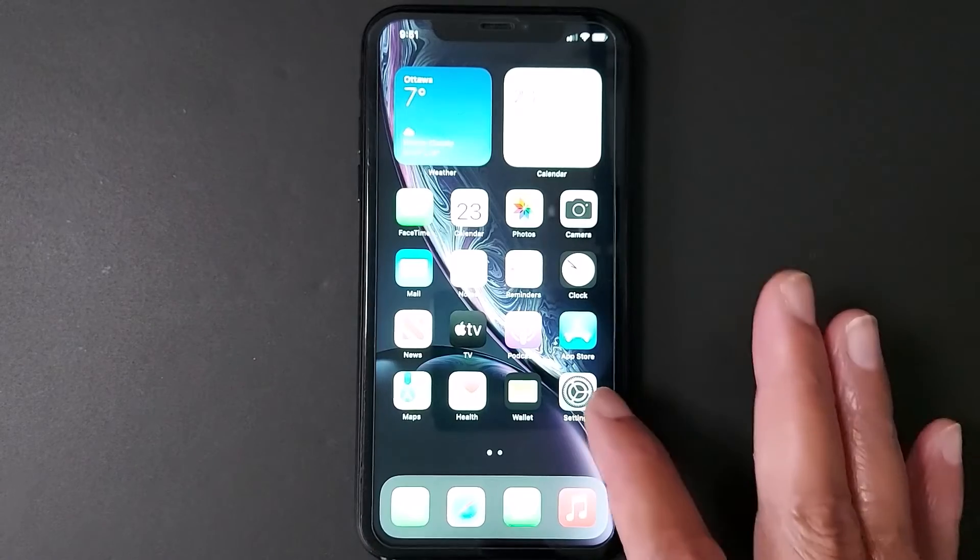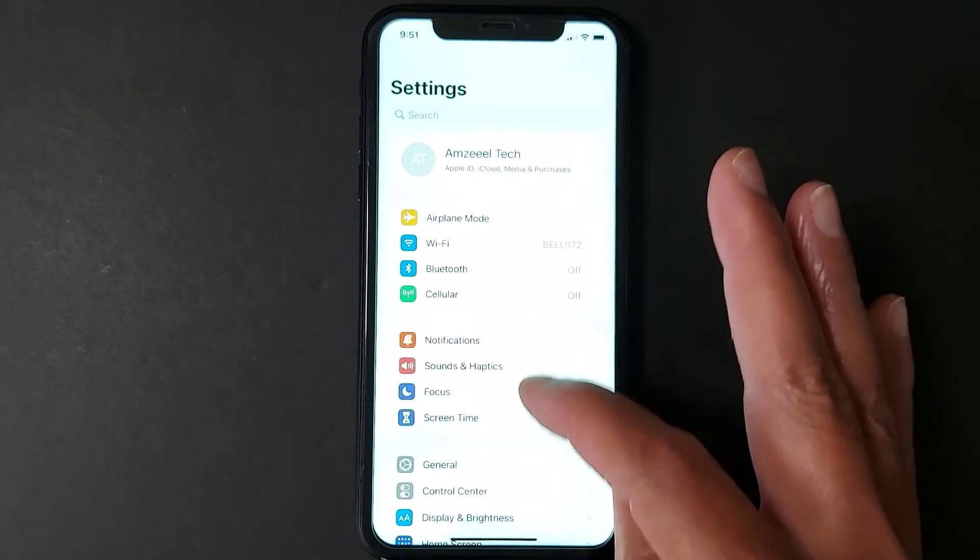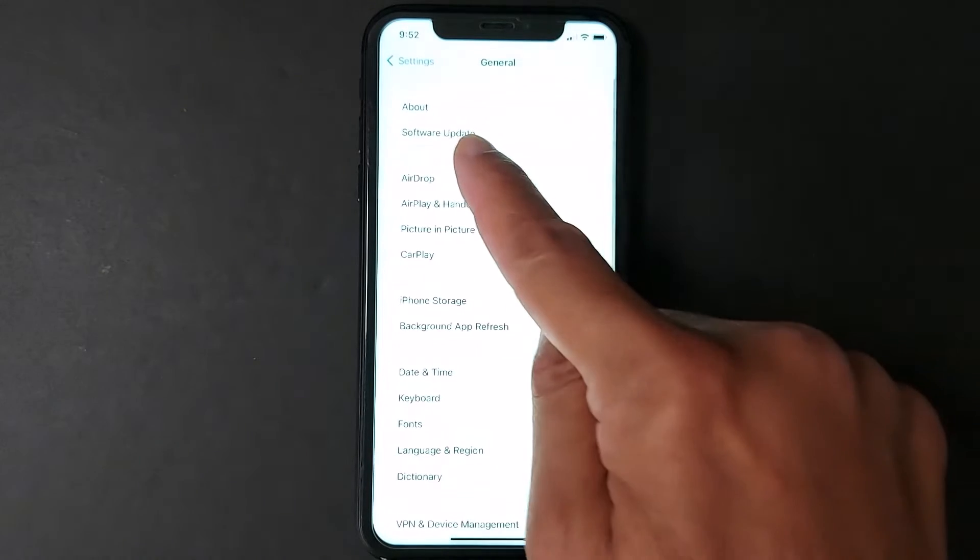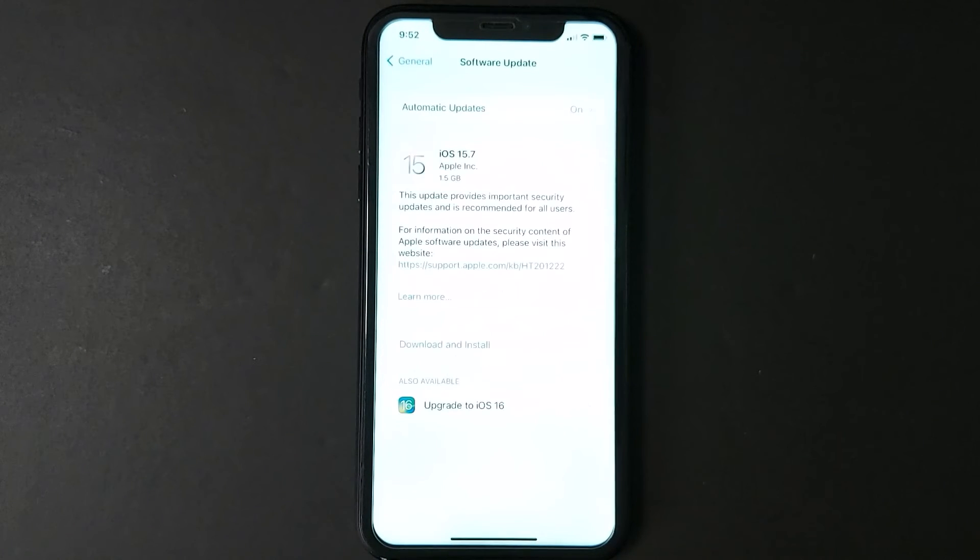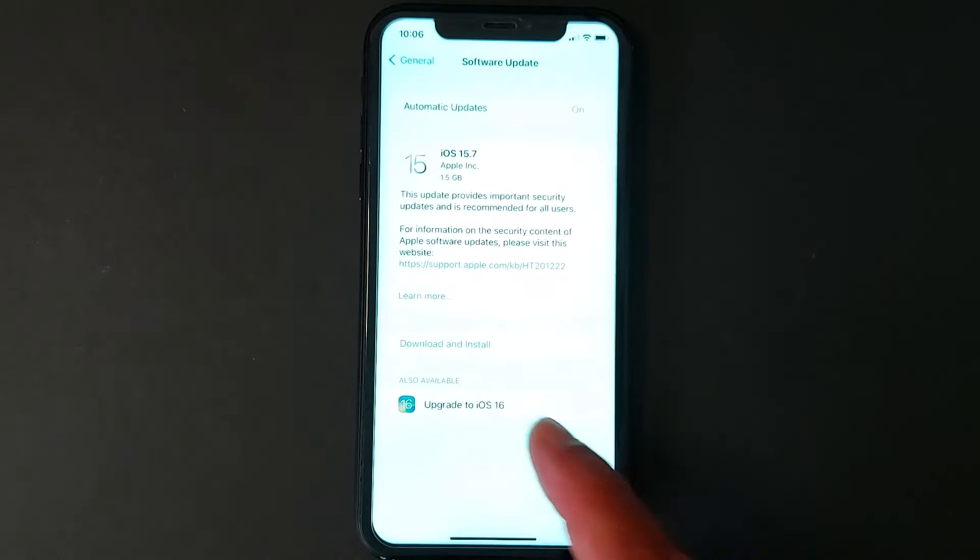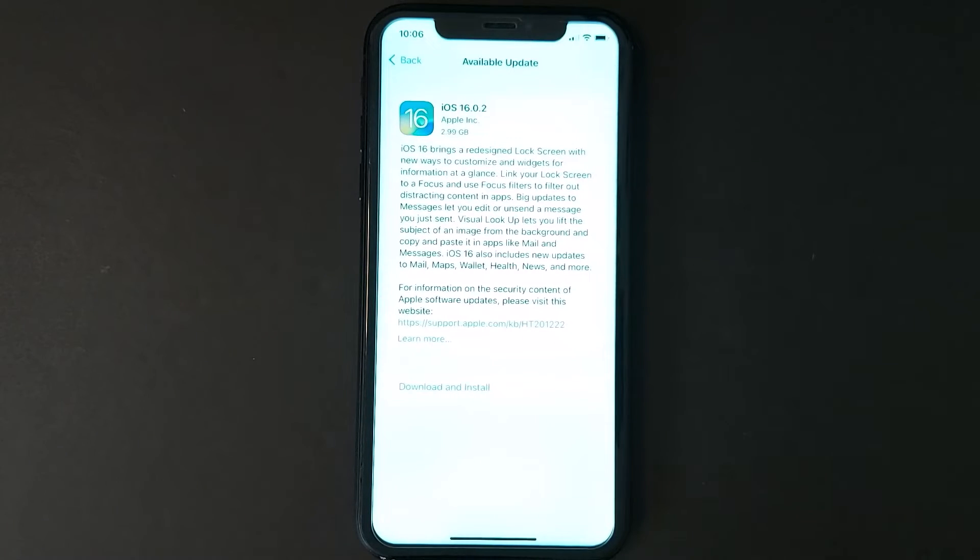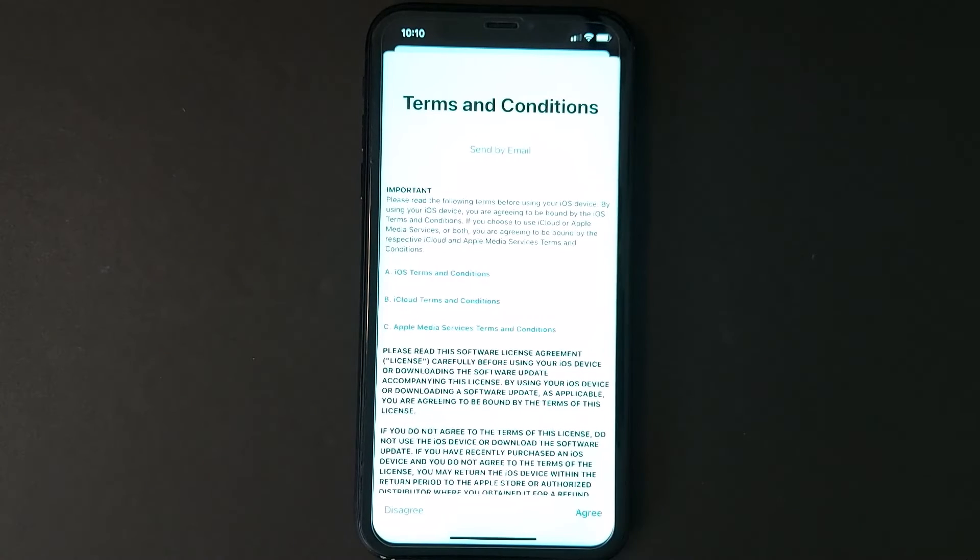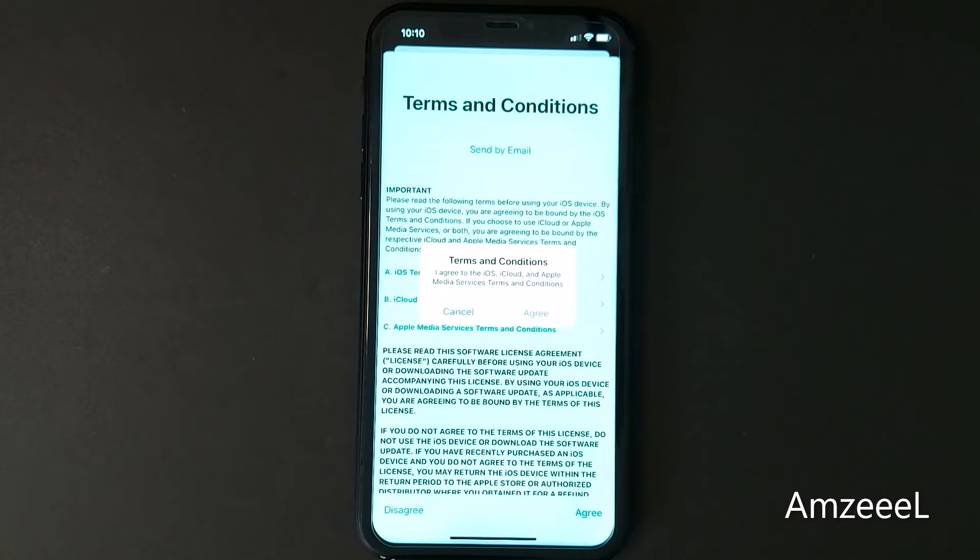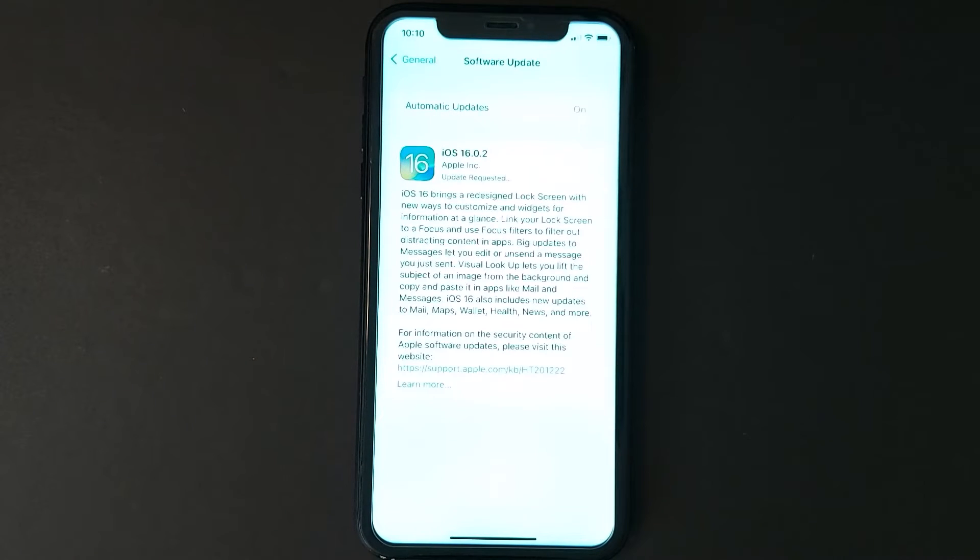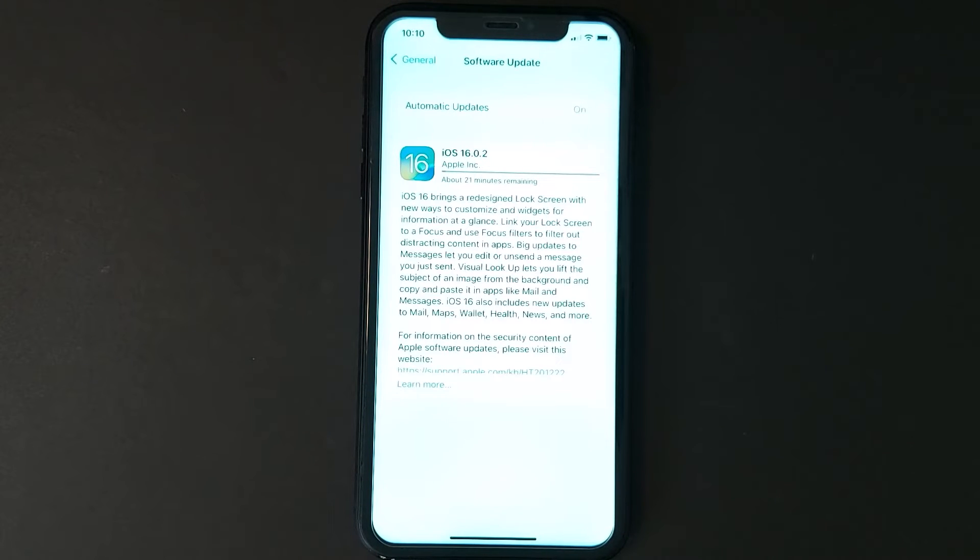After your iPhone is backed up, just go to Settings, General, Software Update. If your iPhone is compatible with iOS 16, you will see it right there. Tap Upgrade to iOS 16, Download and Install. Agree, agree, agree again.